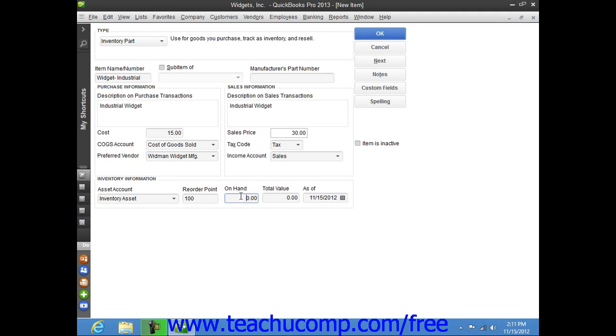Now, if you are creating an inventory item for inventory that you possessed as of the start date of your company file, you can enter the total quantity on hand as of the start date into the on hand field. Then enter the total value of that quantity on hand into the total value field, and then select the start date of your company file from the as of field.